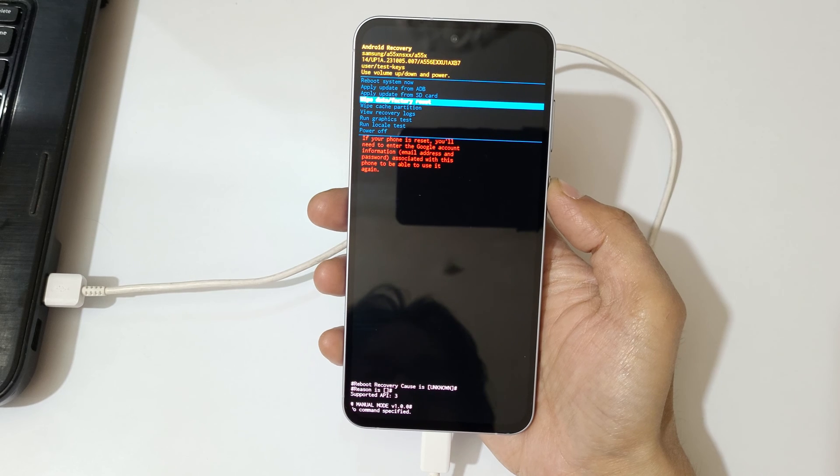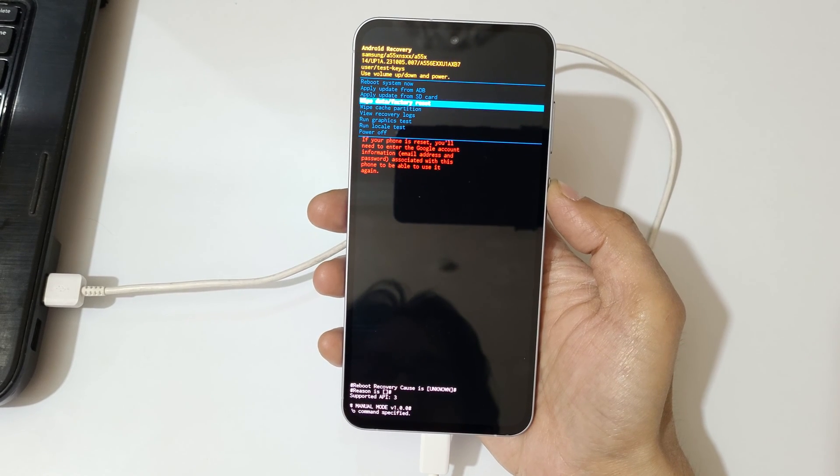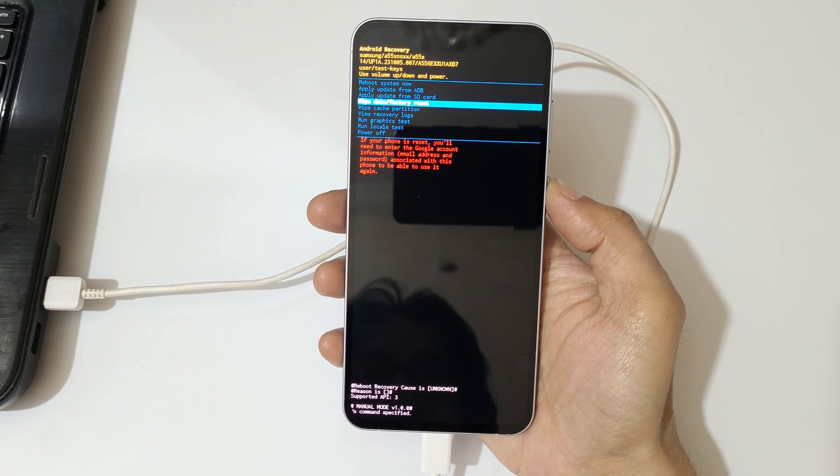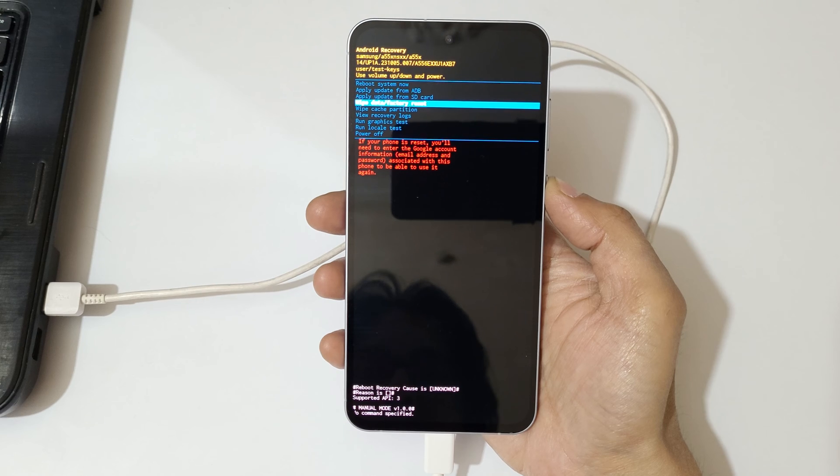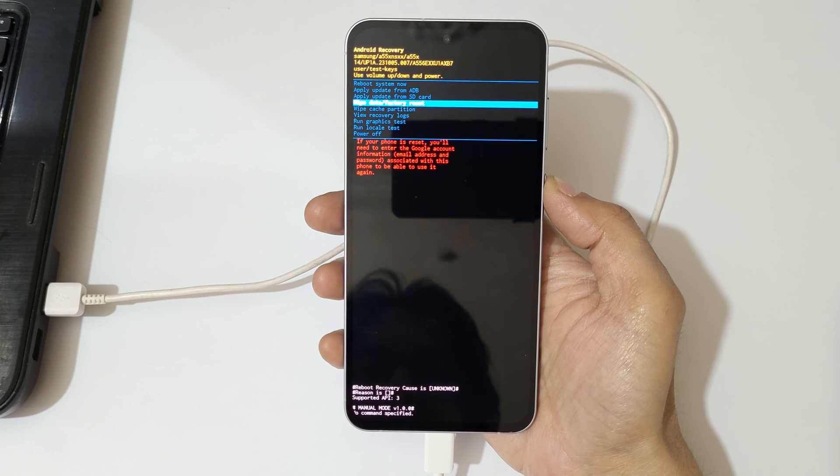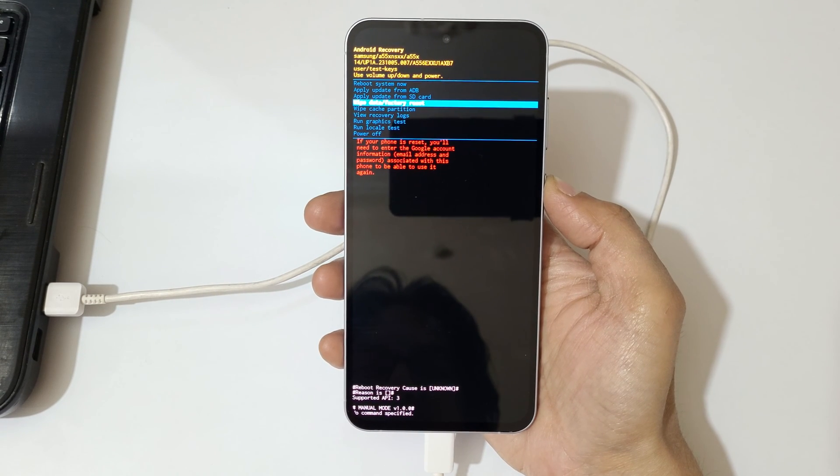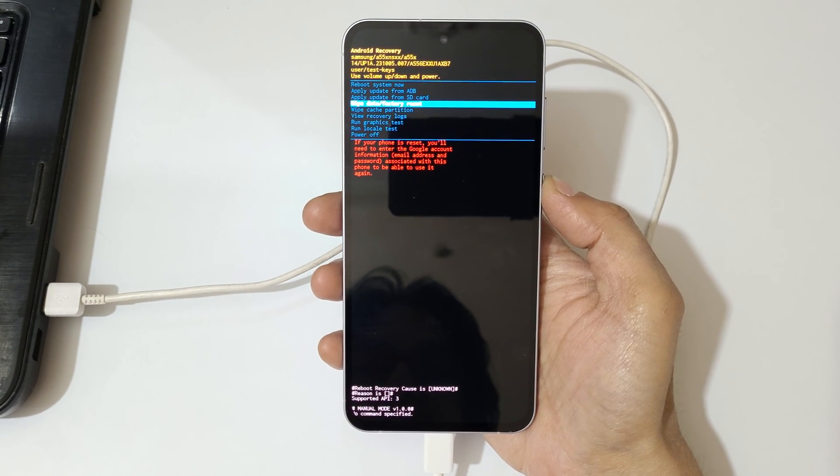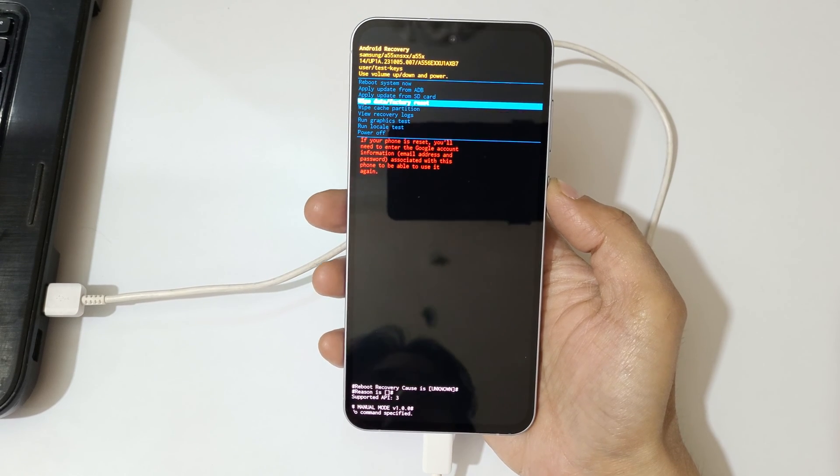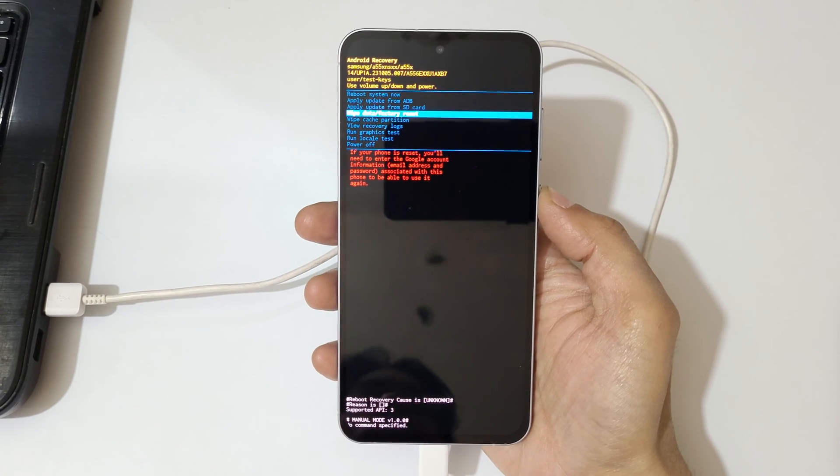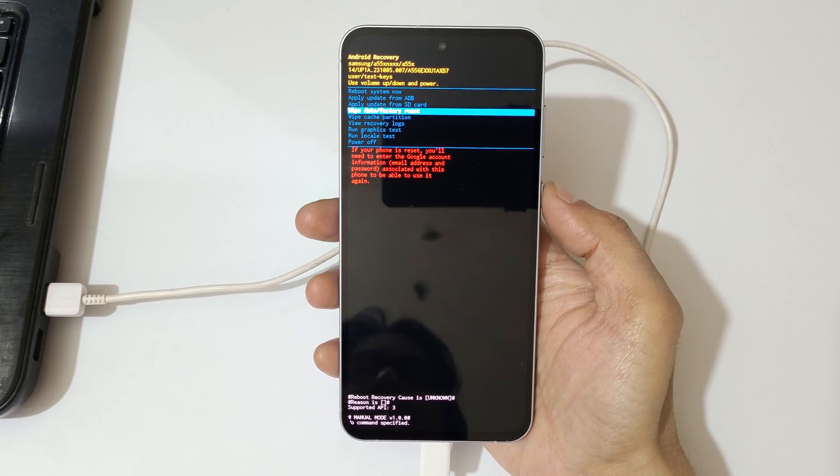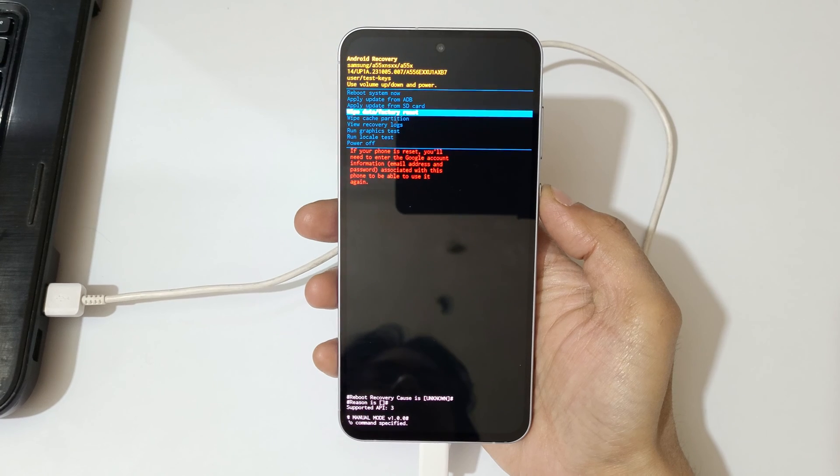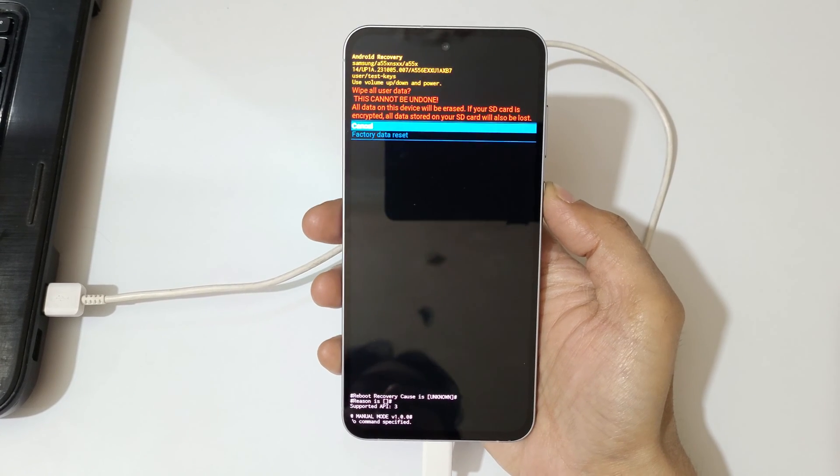...you will need to enter the Google account information, email address and password associated with this phone to be able to use it again. So you can see, go to wipe data factory reset and confirm.